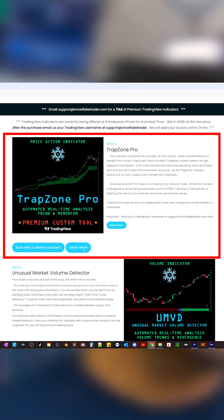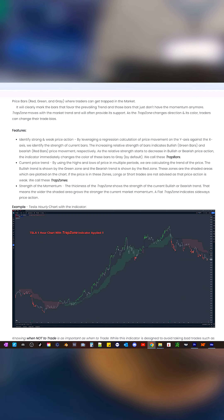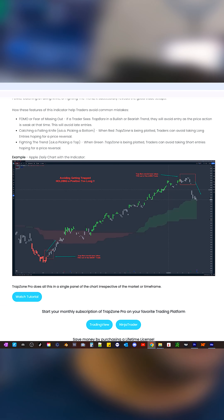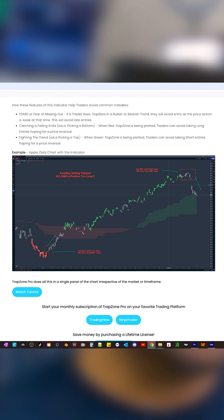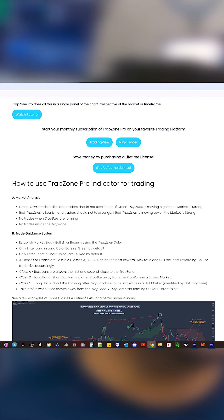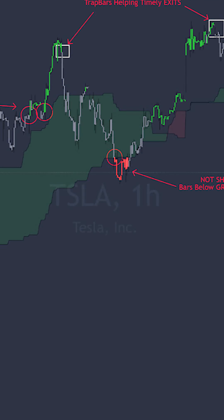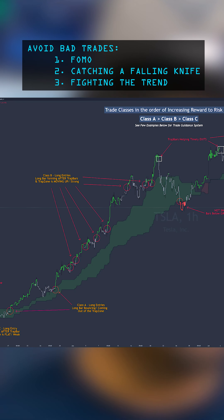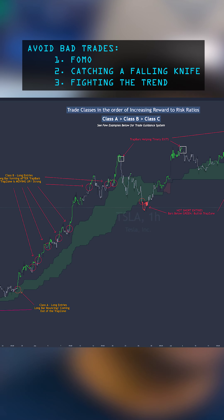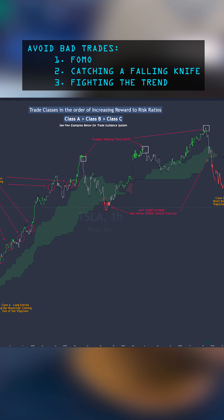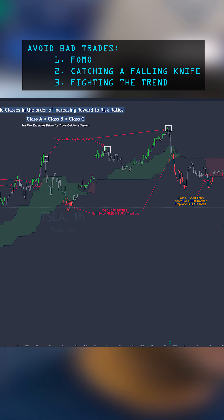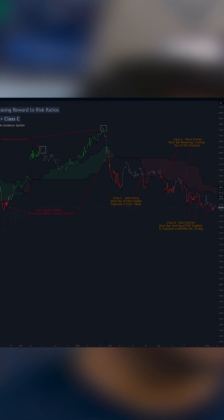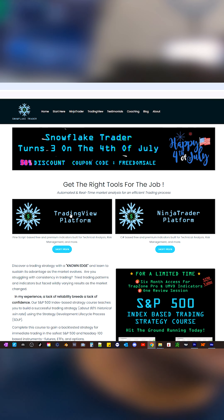Trapzone Pro is an automated stock market analysis tool that adapts to any market, instrument, and time frame. This tool, built from extensive experience, provides real-time visual indications of trend changes and momentum based on price action analysis.